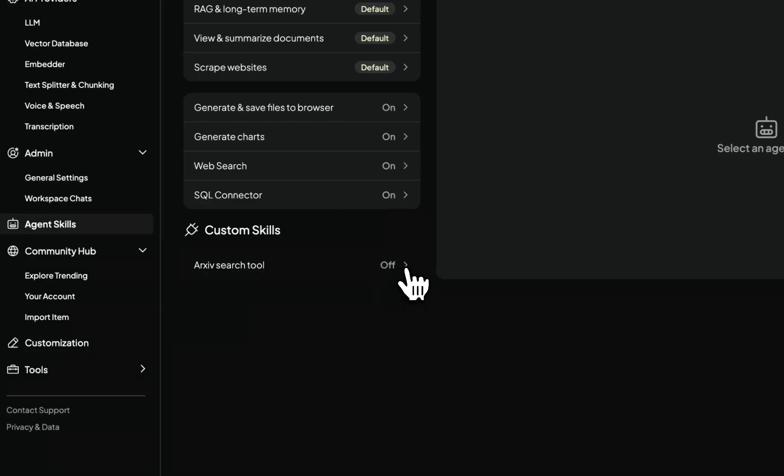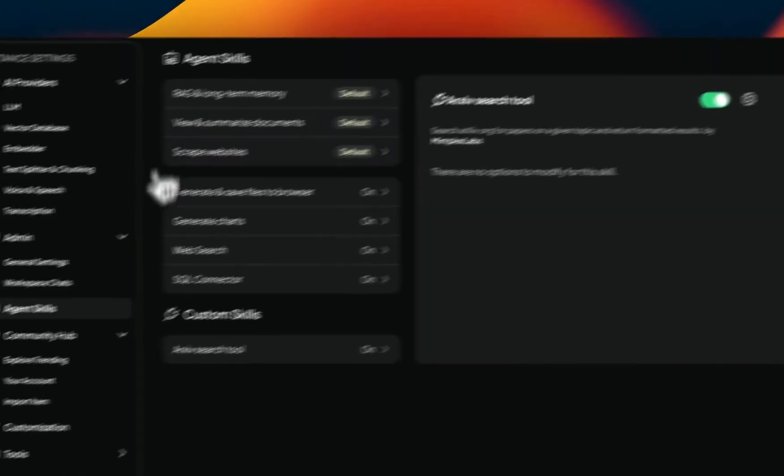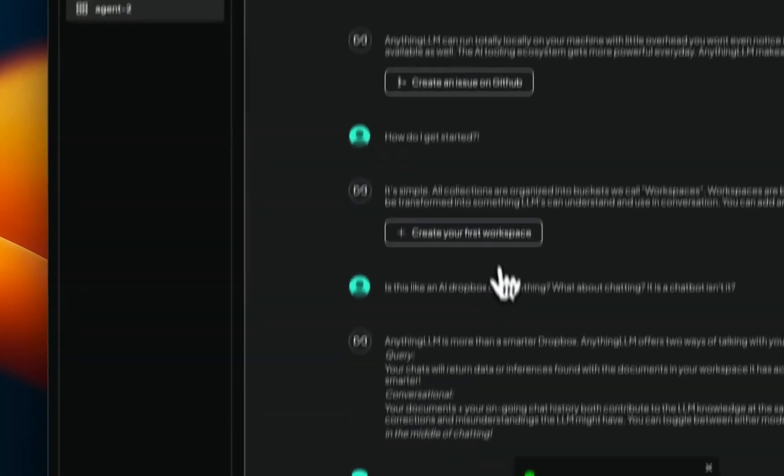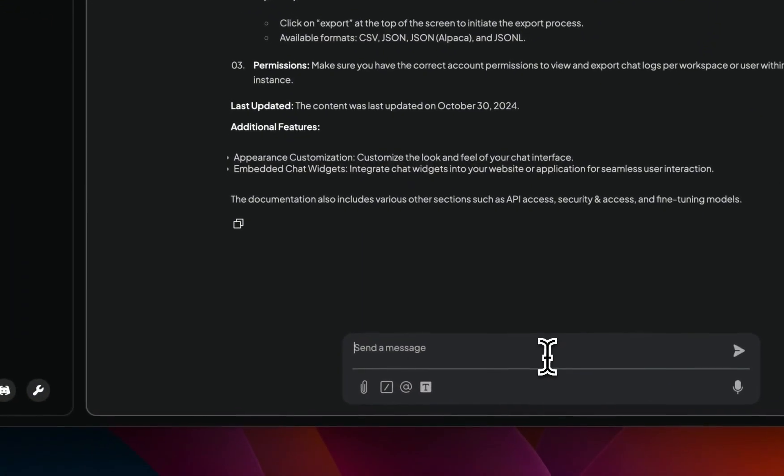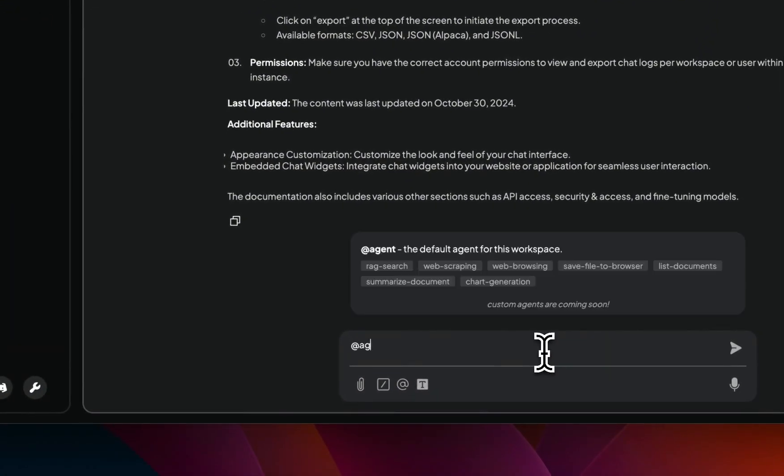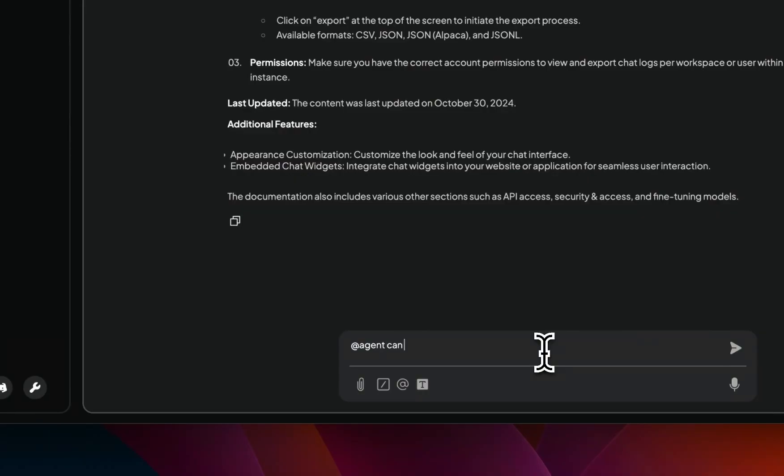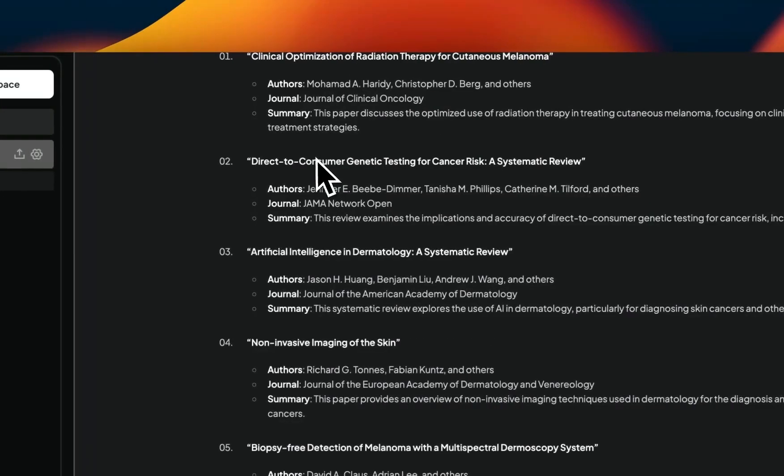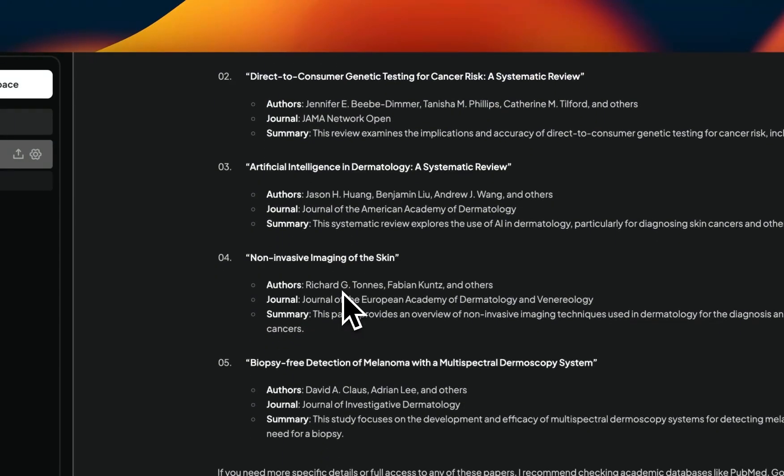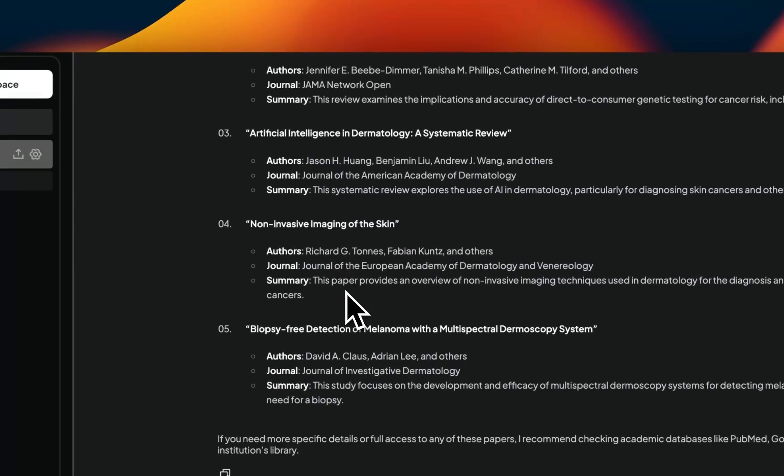Now, just like the way I was interacting with the rest of the agent skills, we can use the same agent at agent command. And let's say, can you find papers related to, let's say, skin cancer. And let's see what it's going to come up with. So here, it pulled up some papers that are related to skin cancer risks. Pretty cool that you have an agentic system that is using completely local models and are able to perform different actions on behalf of the user.